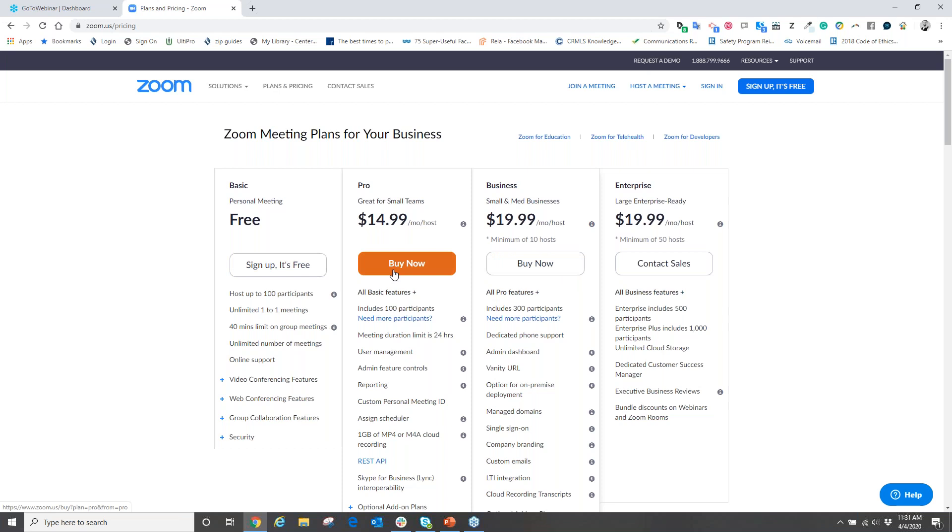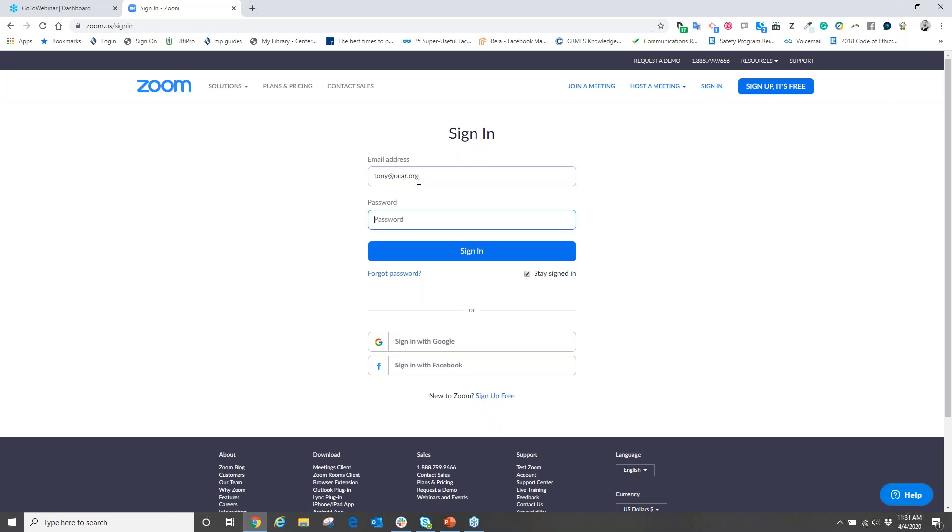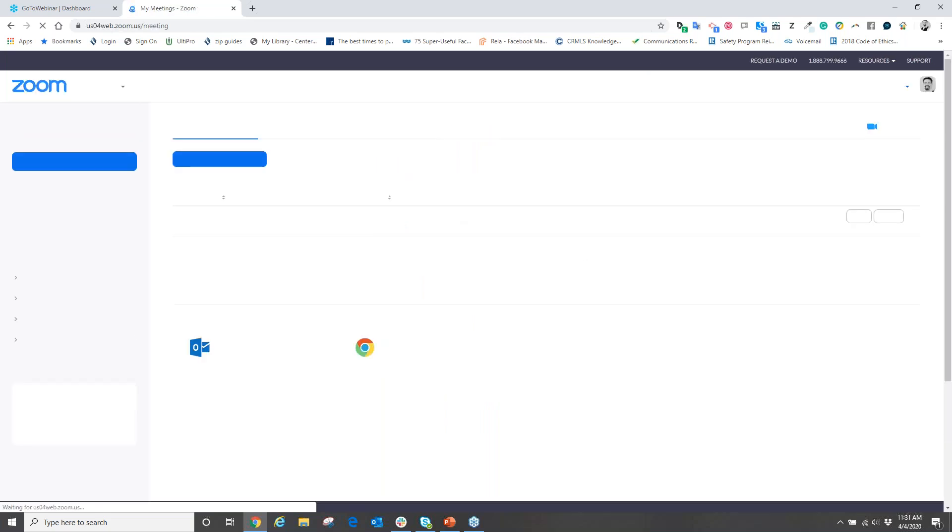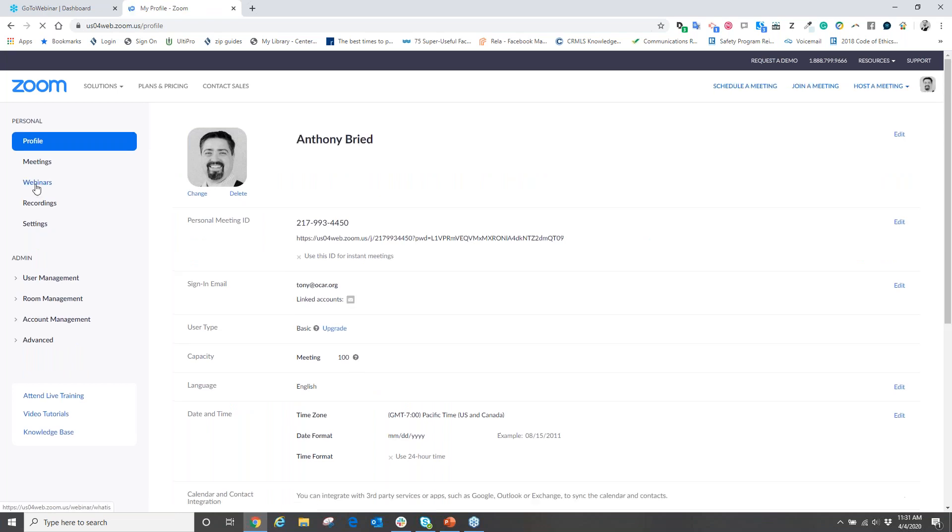Now after you sign up for the account and you create a username and password, come over to the top right corner and click sign in. From here you're going to input your username and password that you just created. Oops, put in the wrong password. And we're going to hit sign in.